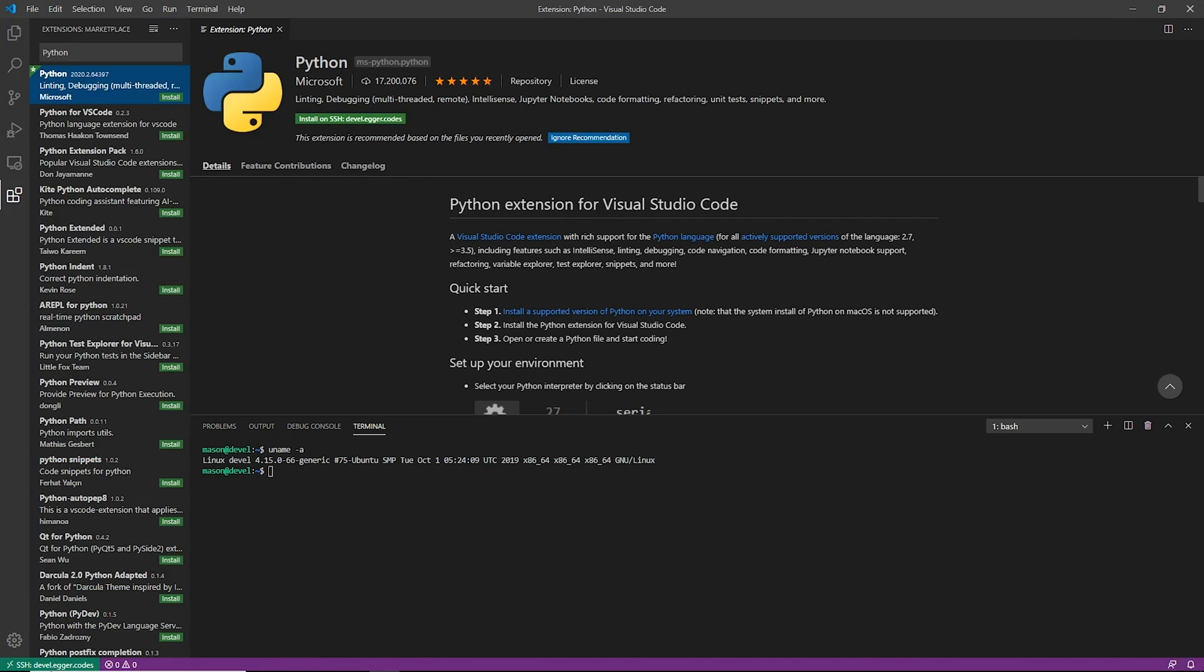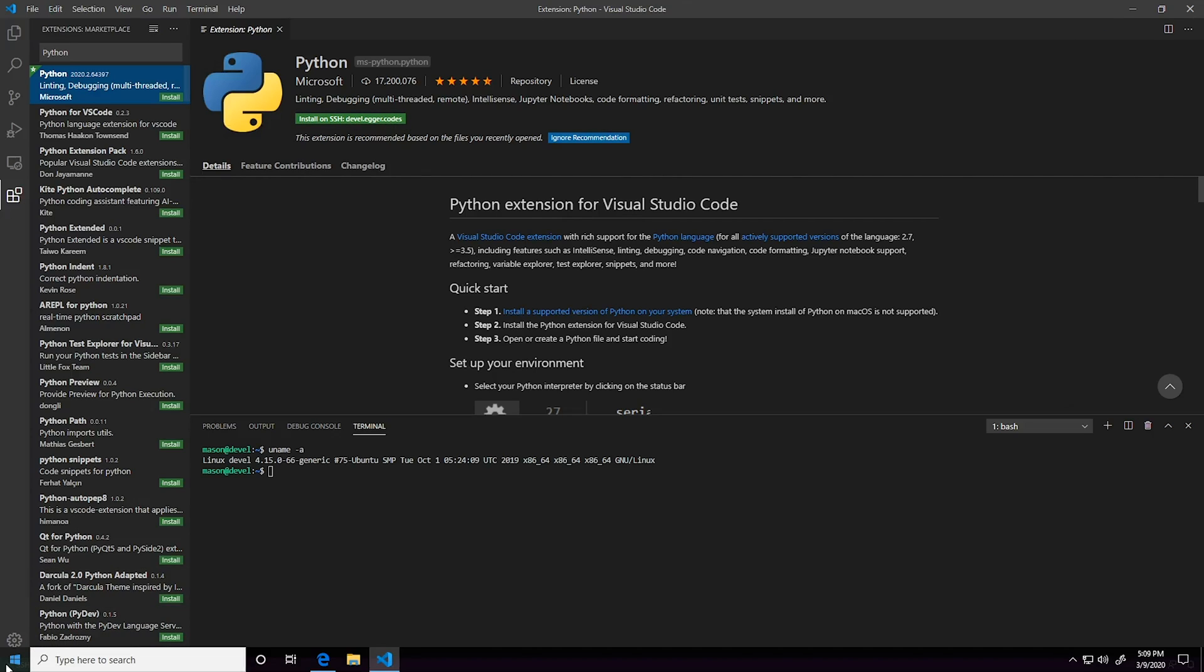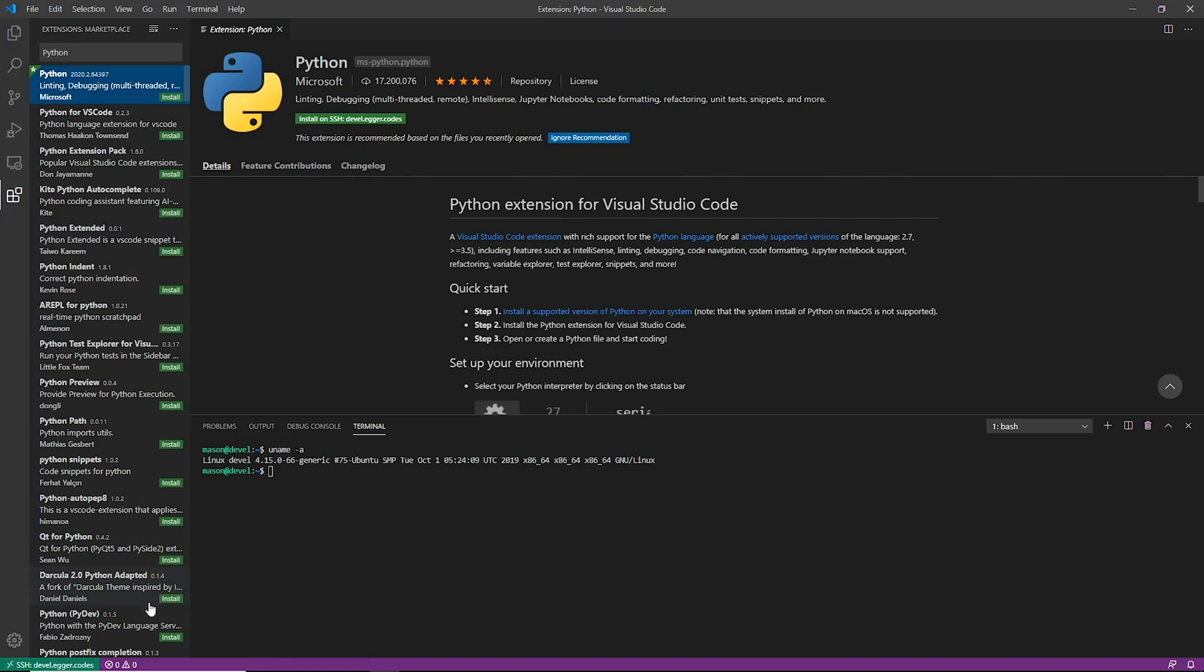So whenever you're connected to your server and you know that you need to make sure whenever you're clicking install that it says install on SSH devel.egger.codes.